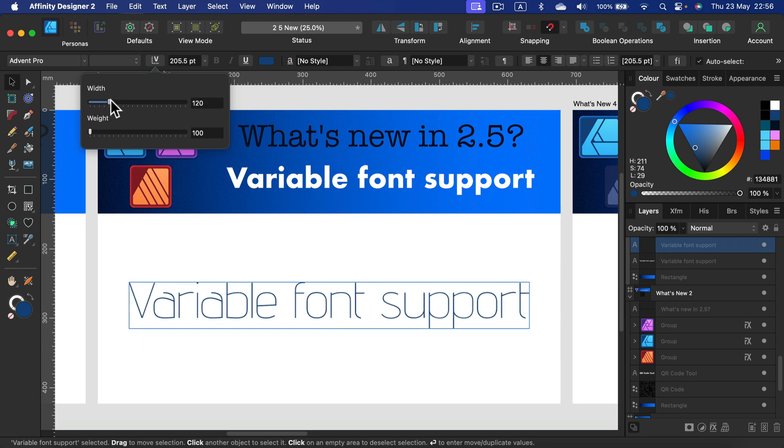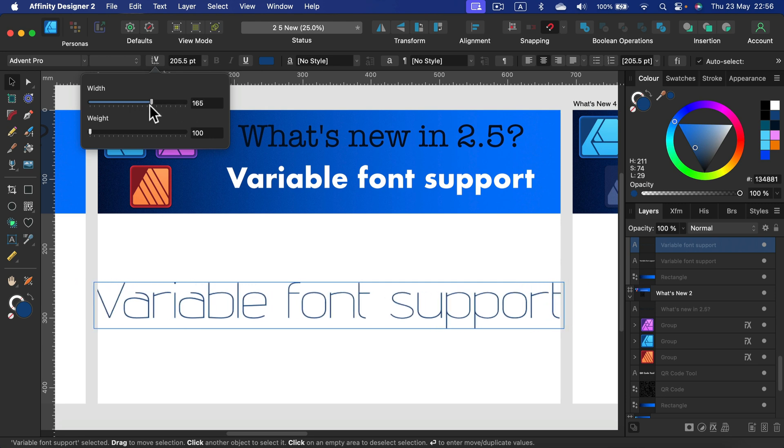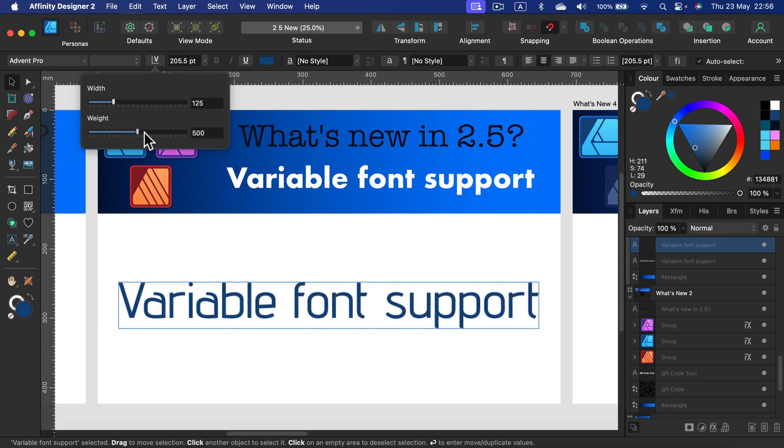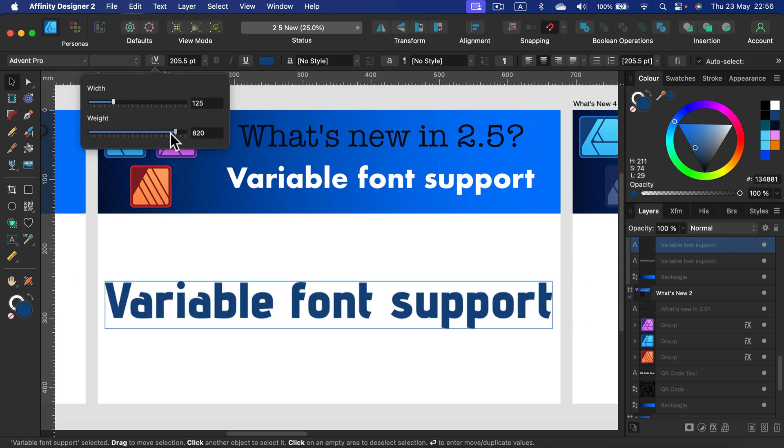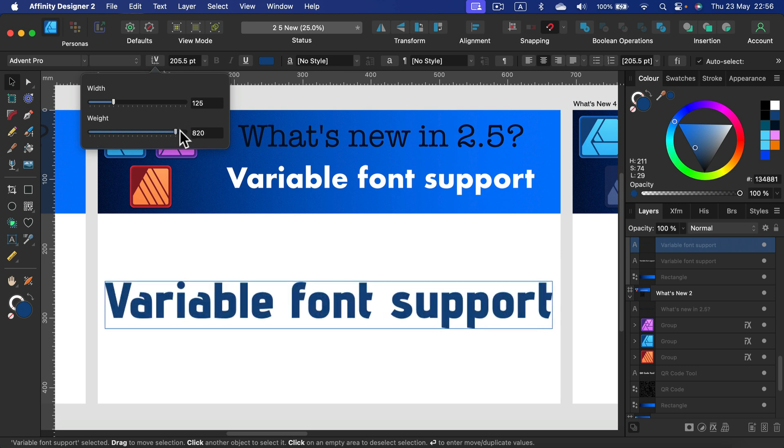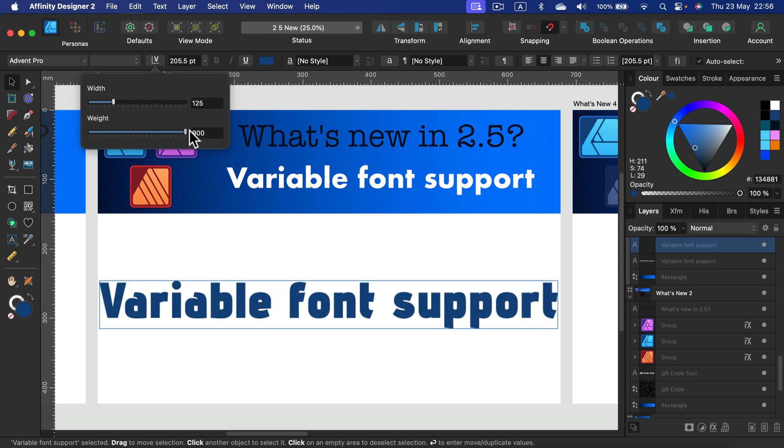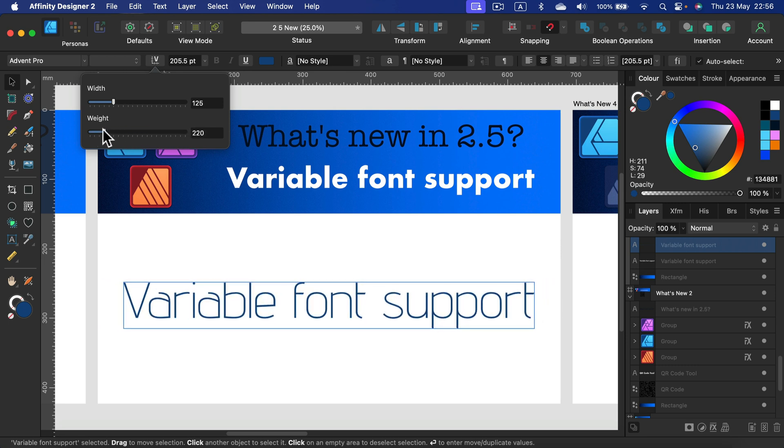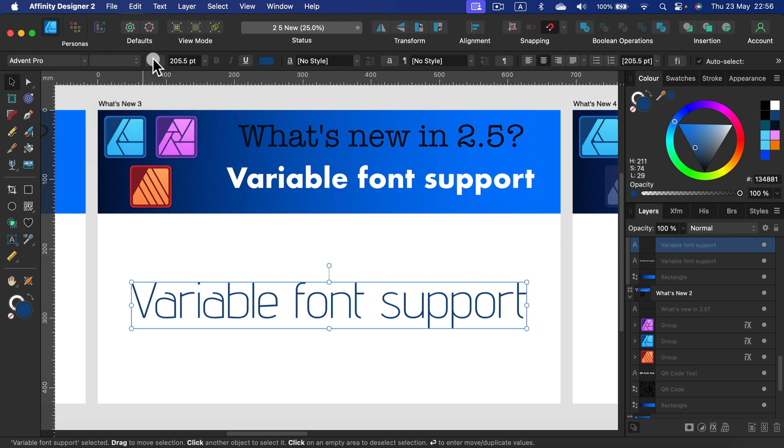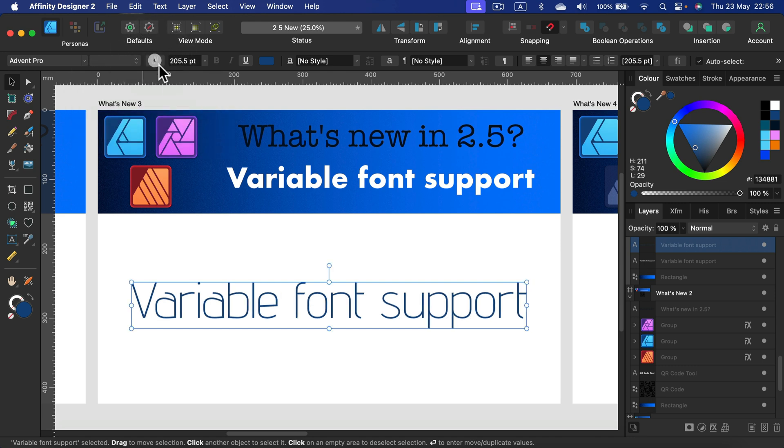So variable fonts are special fonts that come with more controls. Those controls are here behind this V letter. Very nice addition.